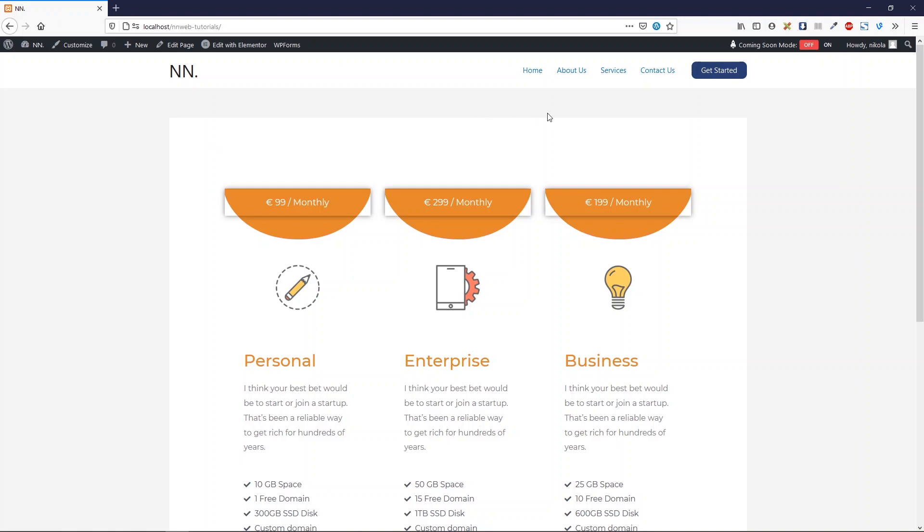Today I'm going to show you how you can create this kind of menu with a button. Before we start, you're welcome to subscribe to my channel. Don't forget to smash the bell because you will be notified about new videos right away. Let's go.